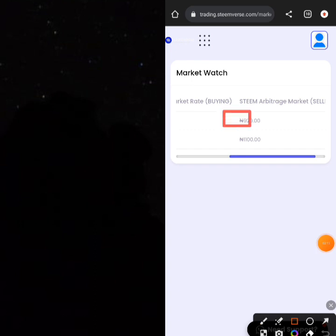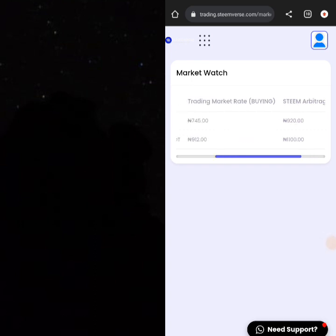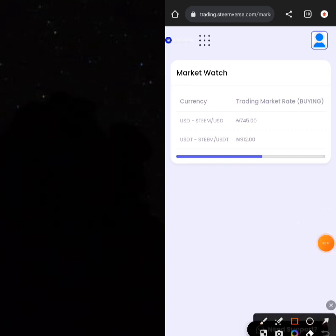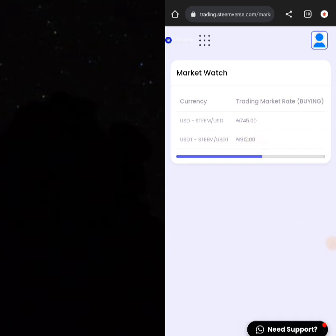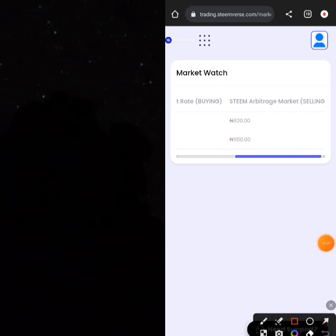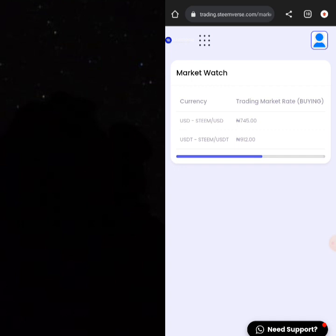For the USDT pair, you can buy at the price of 912 and sell at the price of 1,100. This means you can buy USD on Binance and come here to sell it at a higher price. Let's get straight to how this is carried out.